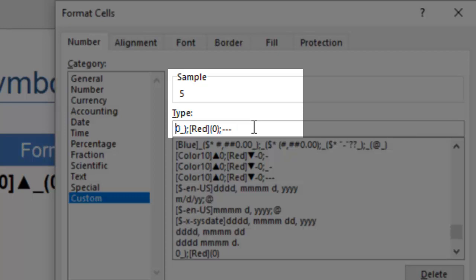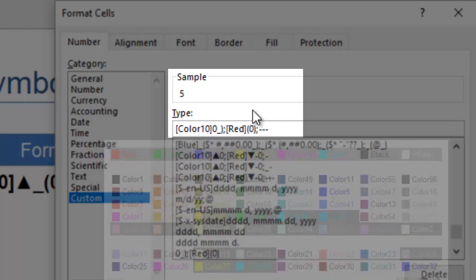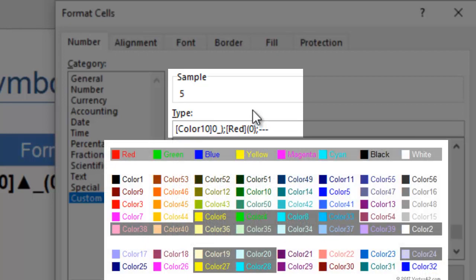For the positive values, you can color it green by writing green in square brackets. Or you can even specify a shade of green by typing a color code which you can find online.